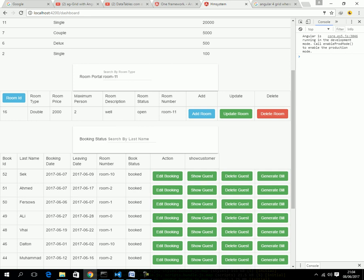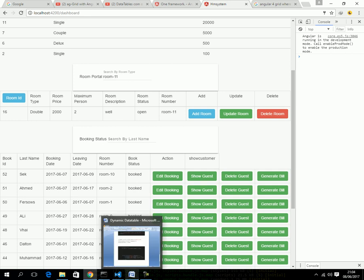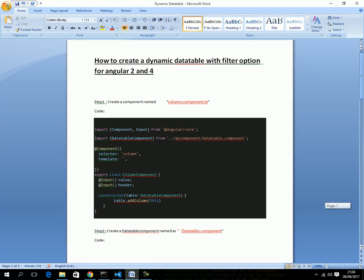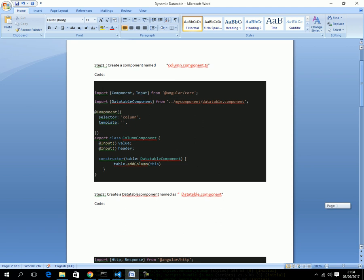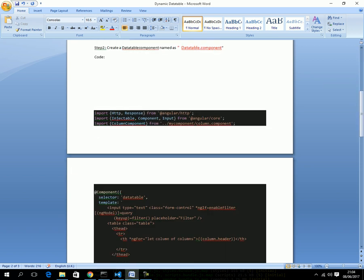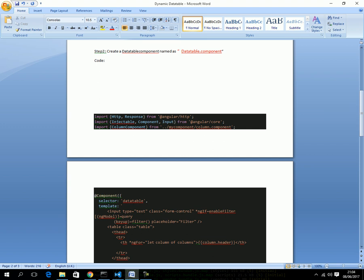It's a pretty simple tutorial — really just one method, nothing else. To summarize: step one, create column.component.ts and copy the code. Step two, create the data table component with the addColumn, getData, and filter methods.